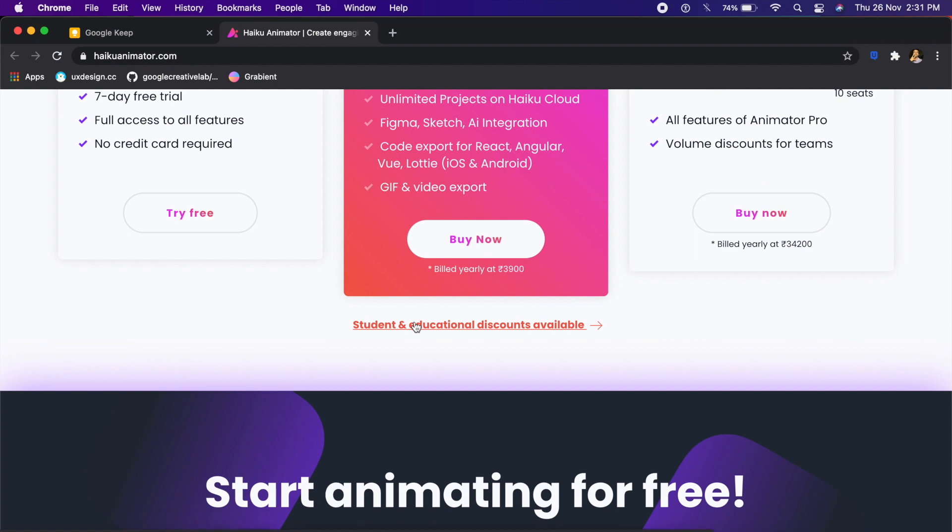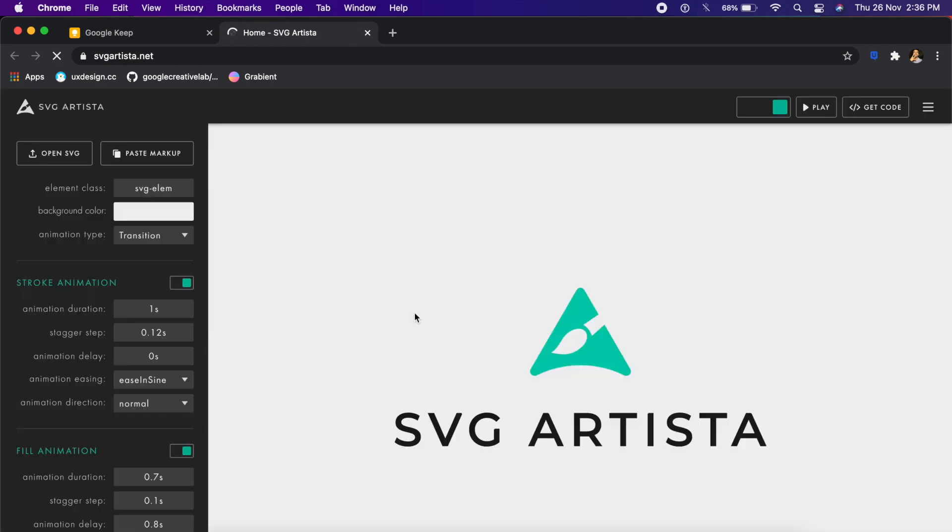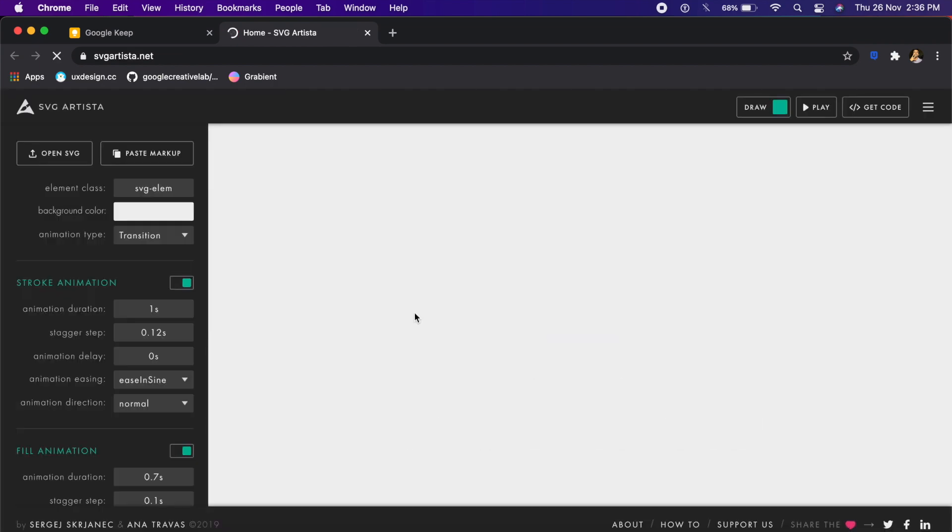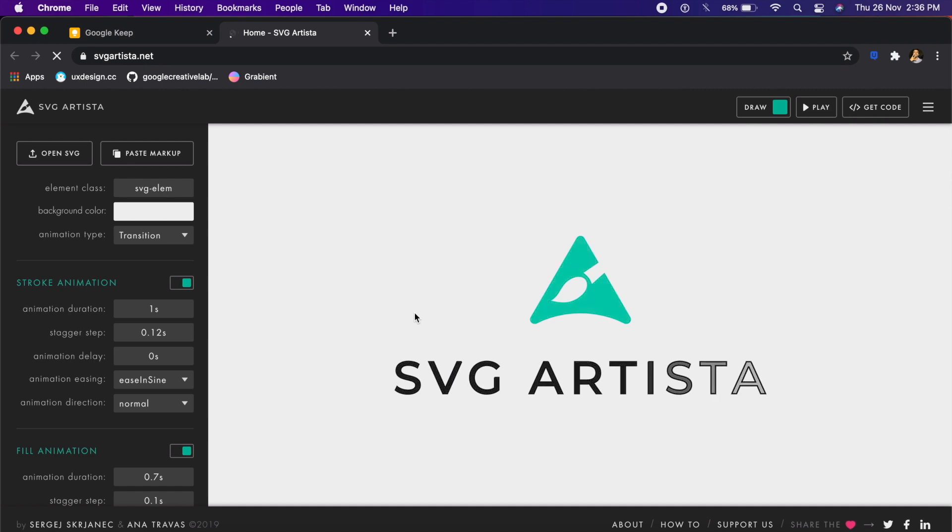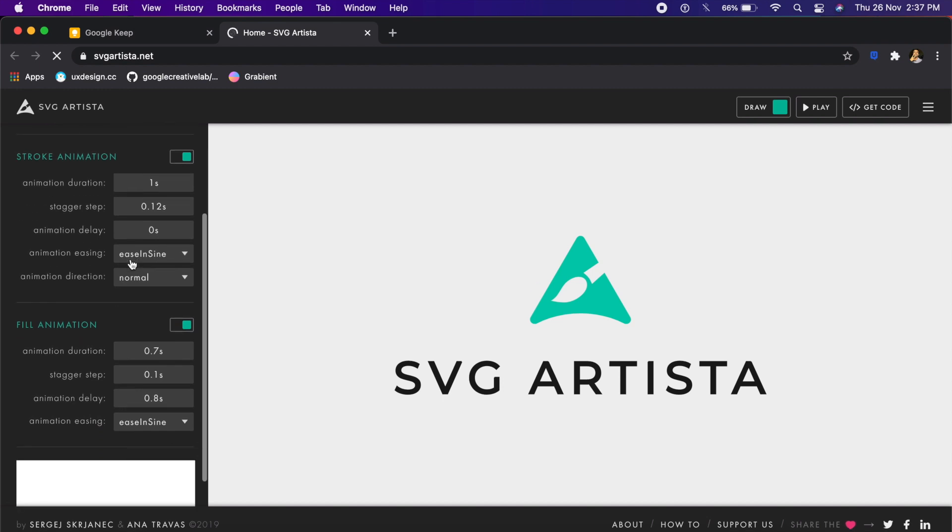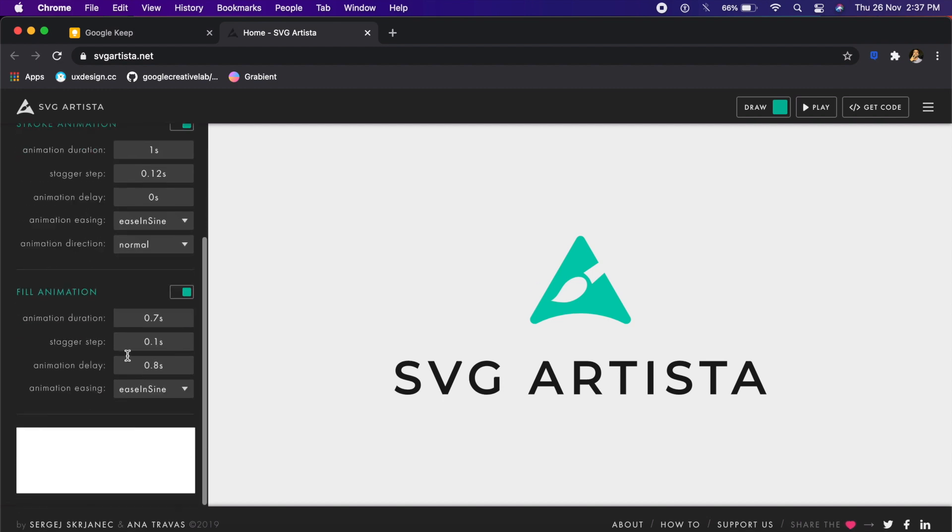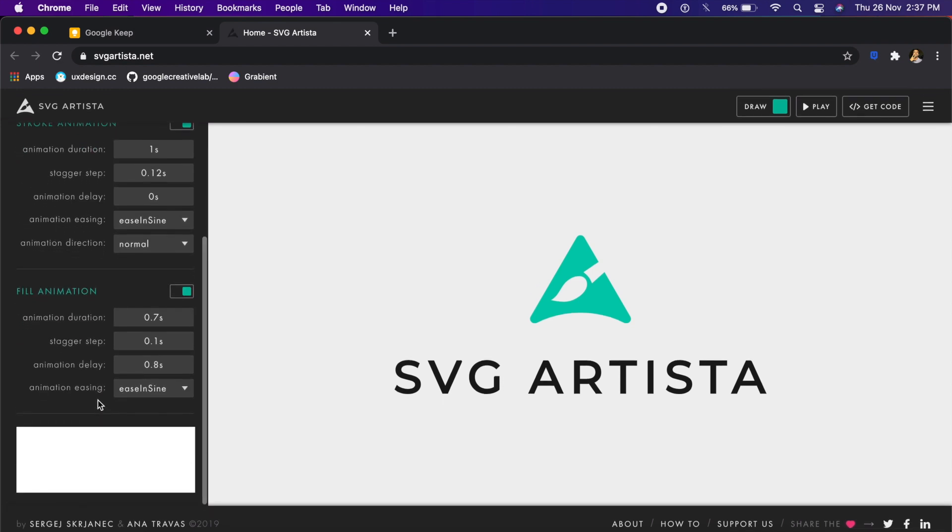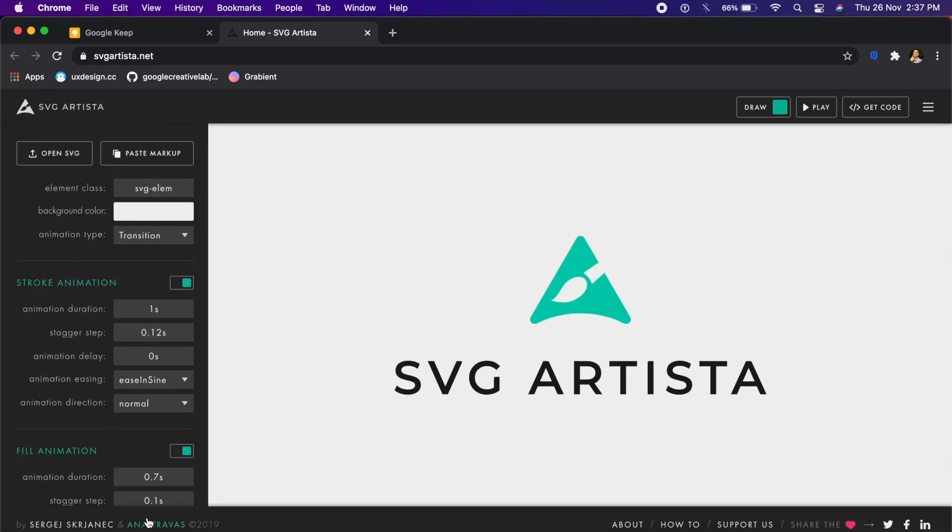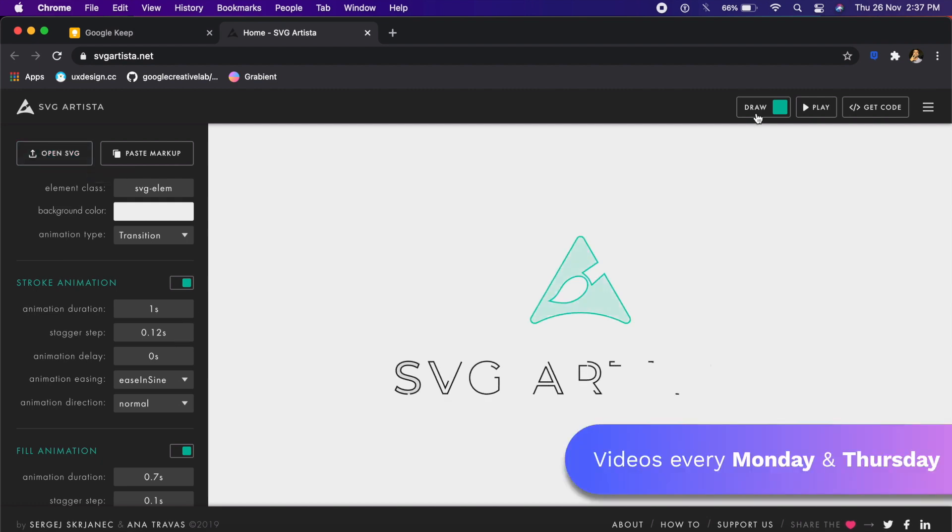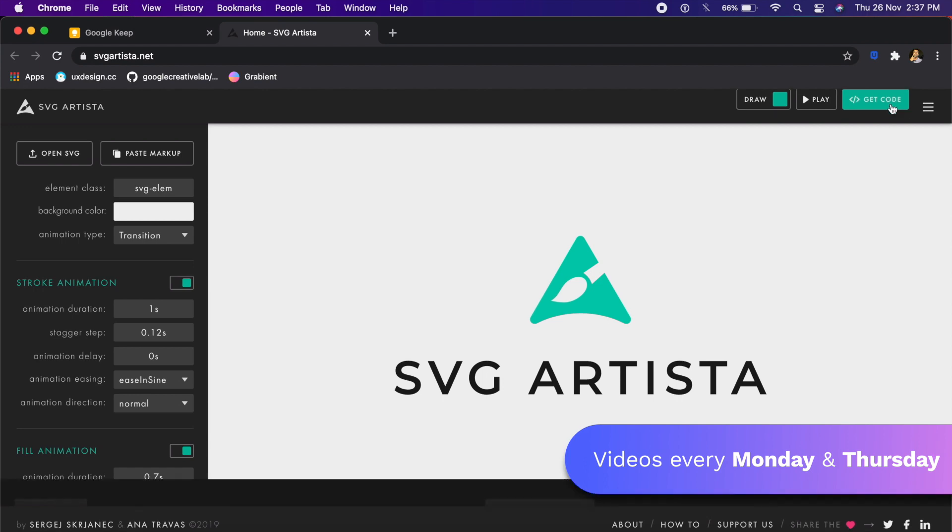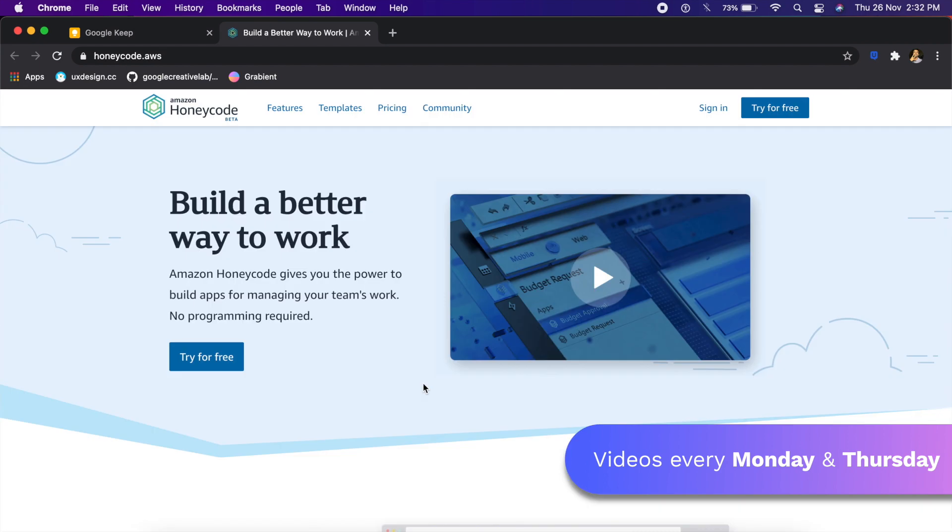If you are looking for an After Effects alternative for your web browser, then look no further. There's something called SVG Artista, which allows you to animate components, UIs, and even SVGs from right here. There are some default things that you can change from the left, certain properties that it allows you to change like this right here. Depending on what SVG you upload, it shows you different options. Once that is done, you can even export as code. There's a get code button right here.